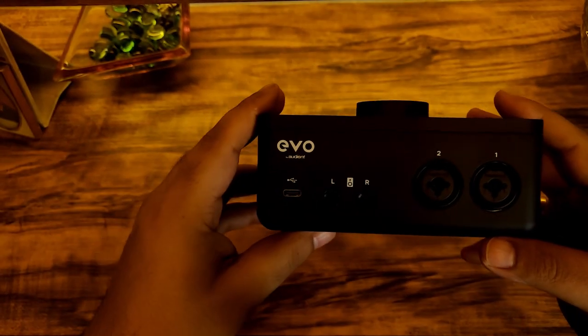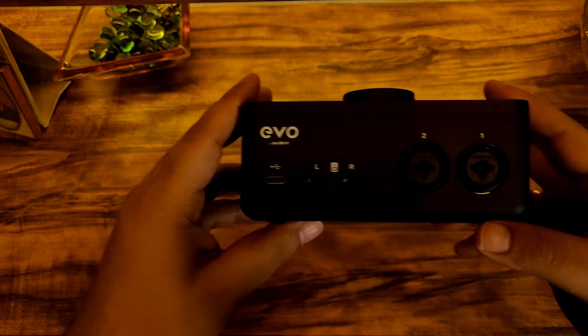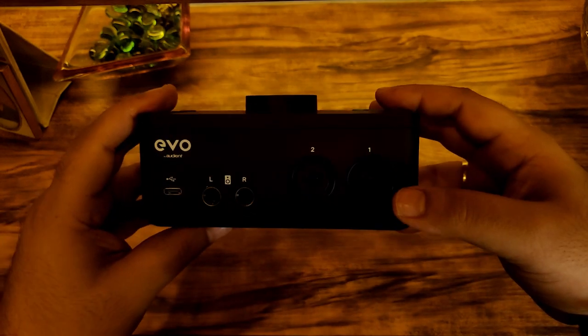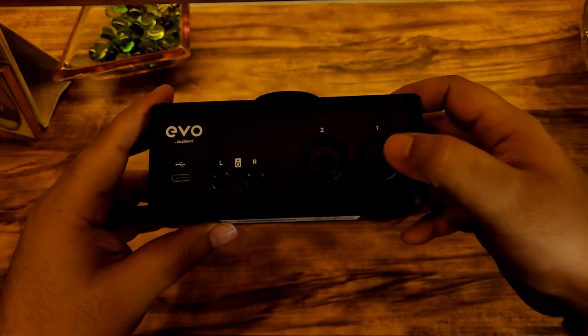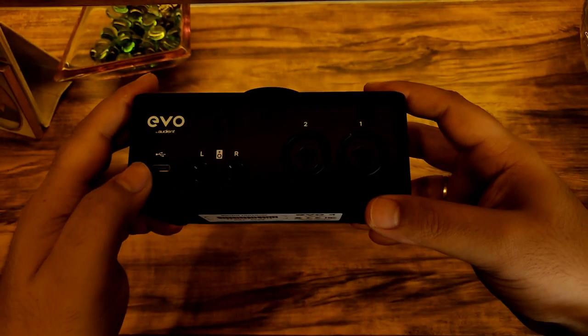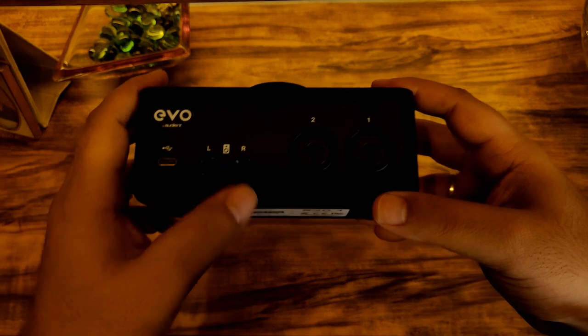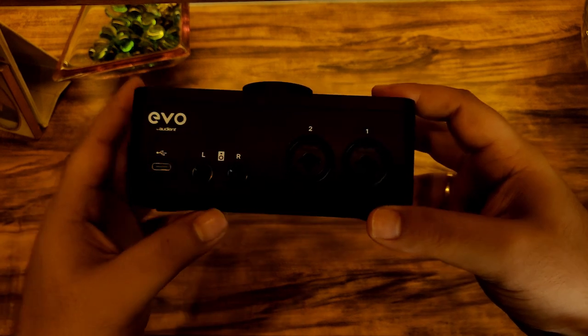Maybe you do want the monitors which are connected to your interface to auto mute once you plug in your headphones. Personally, I don't use monitors and keep my headphones plugged in all the time.